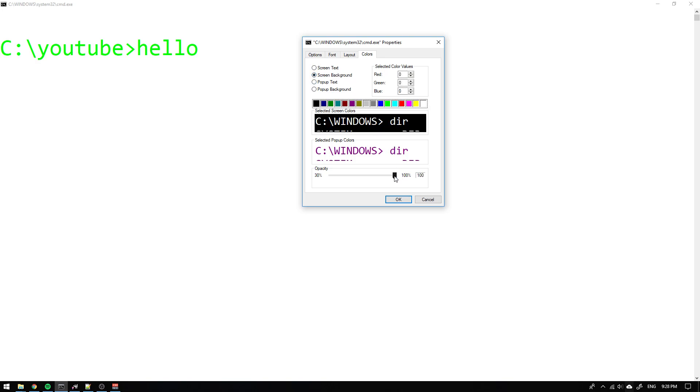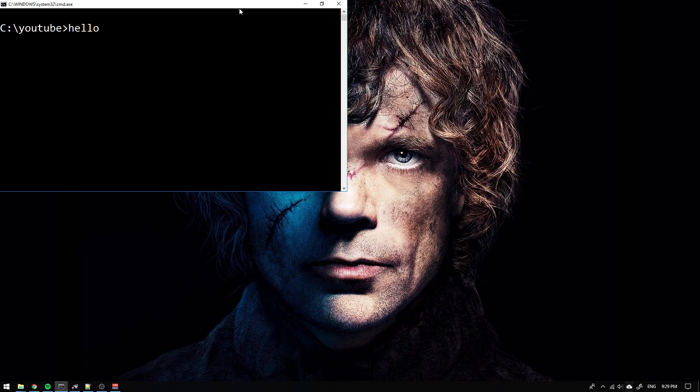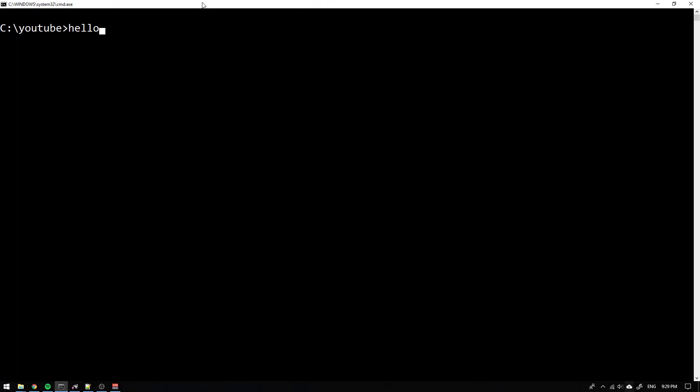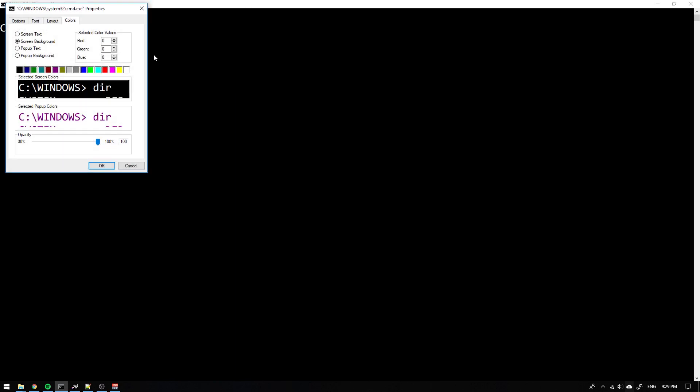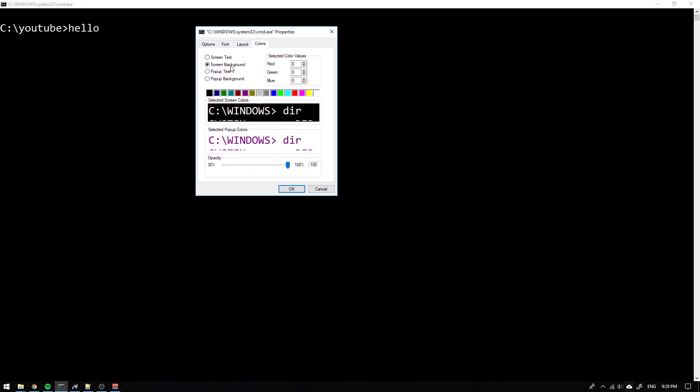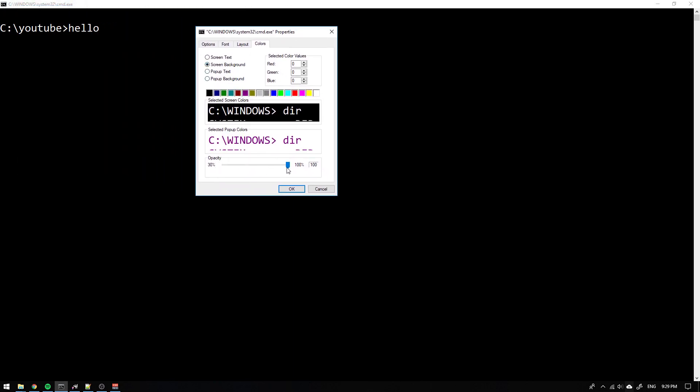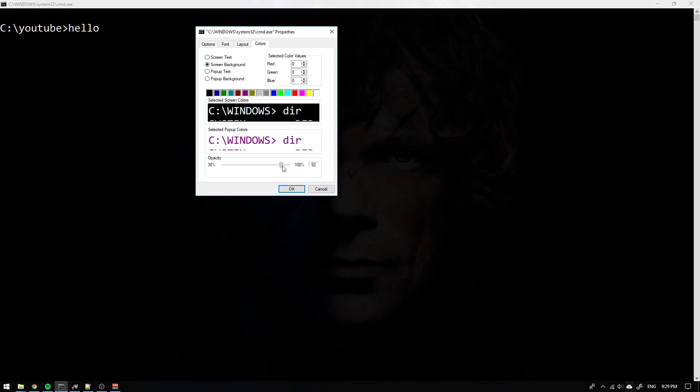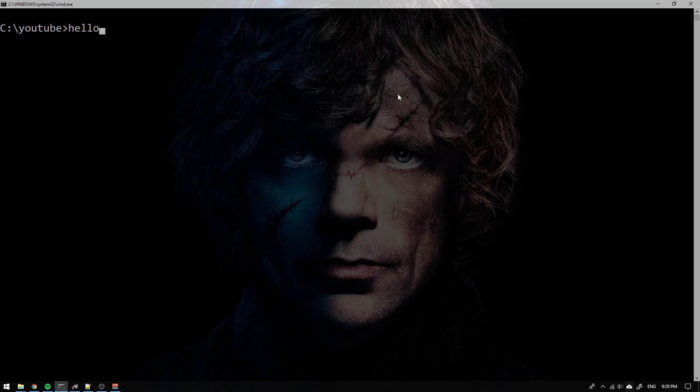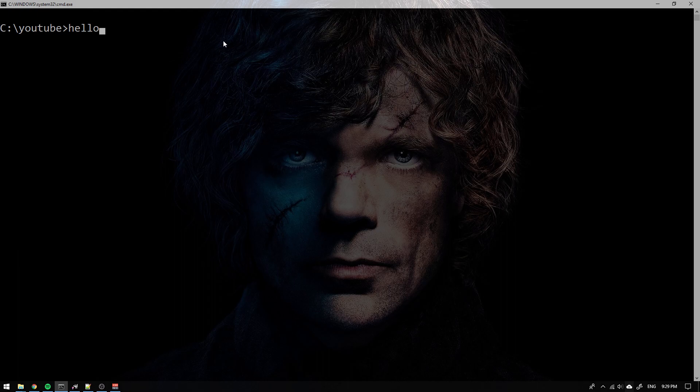But something that could be really cool is to actually... You see I have this background here with Tyrion. If I wanted to see that all the time because I like him, then I could go to screen background and change to opacity. So it's maybe 70 percent and then I will see his sweet face while writing my code.